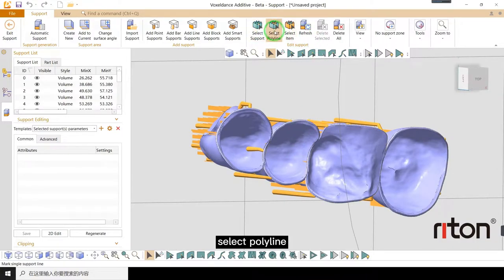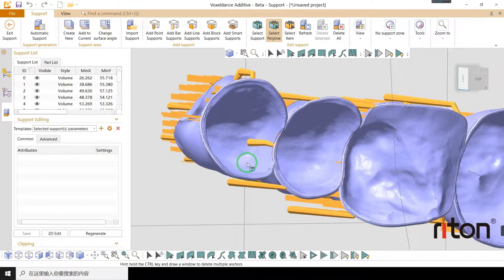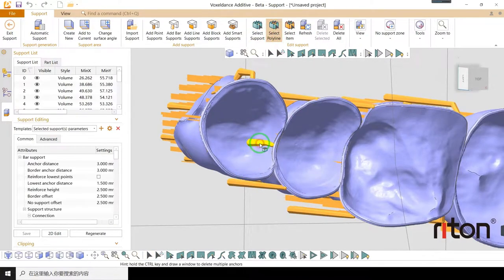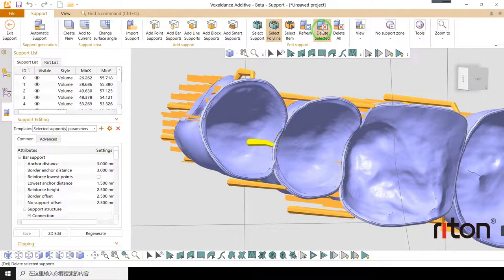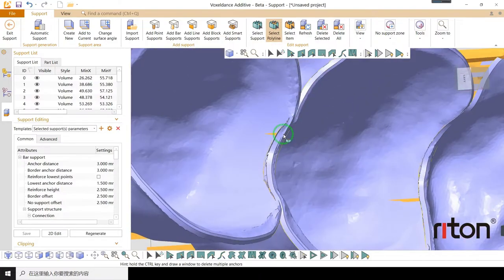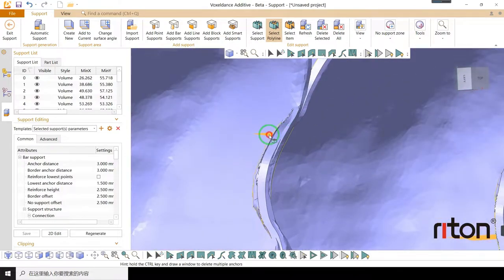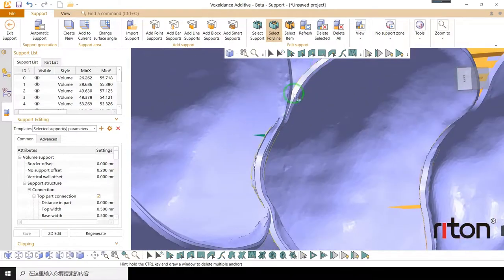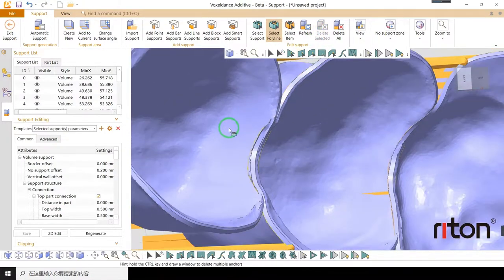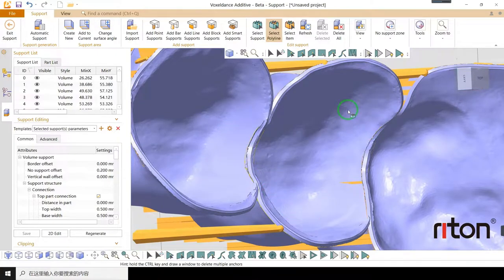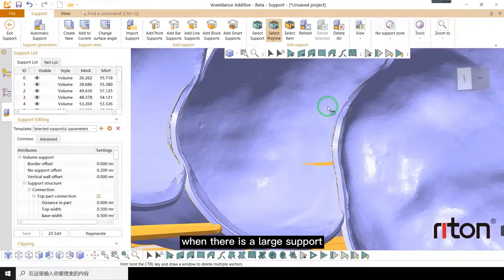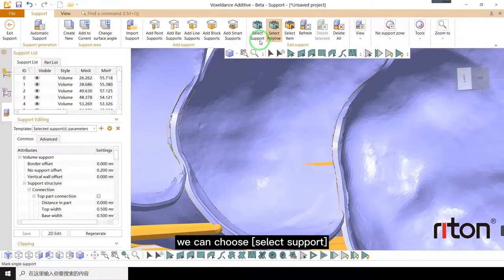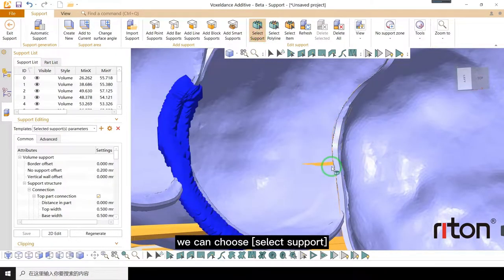Select polyline. Click the support and delete. When there is a large support, we can choose select support.